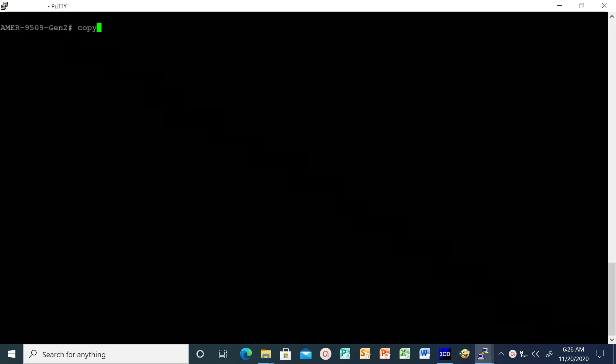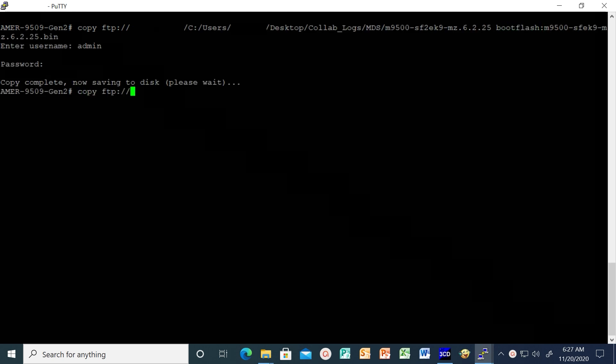Once all the pre-checks are done, copy both the system image file and kickstart file to the boot flash directory from a TFTP or FTP server as shown.